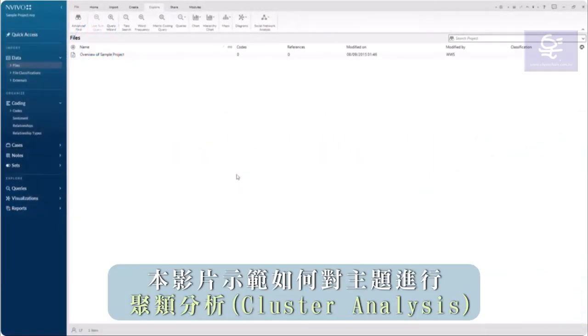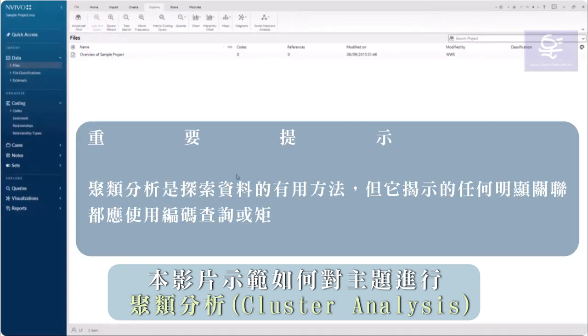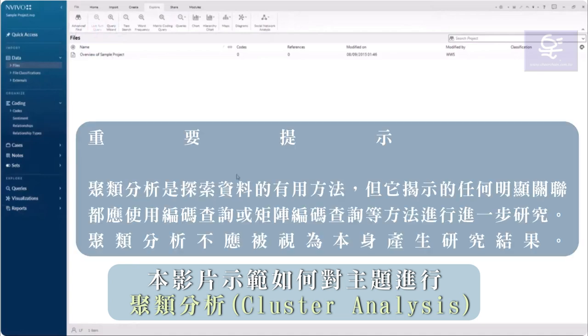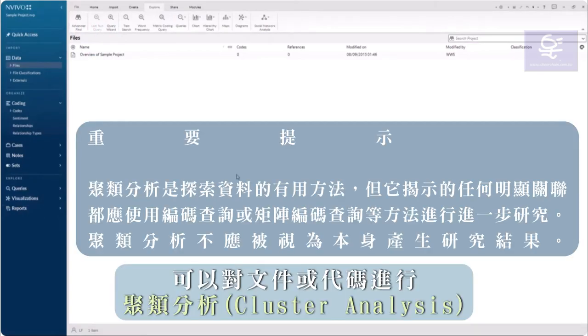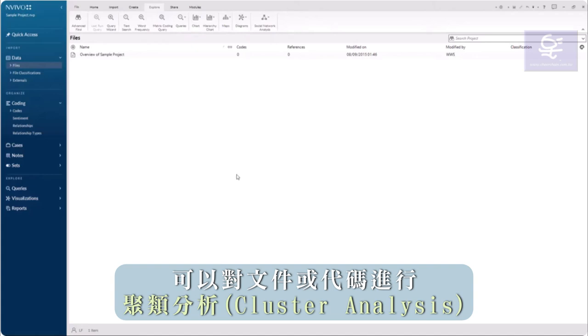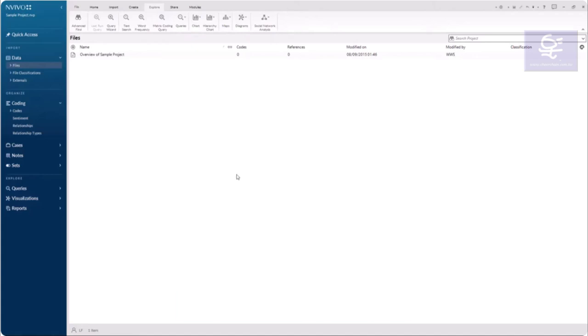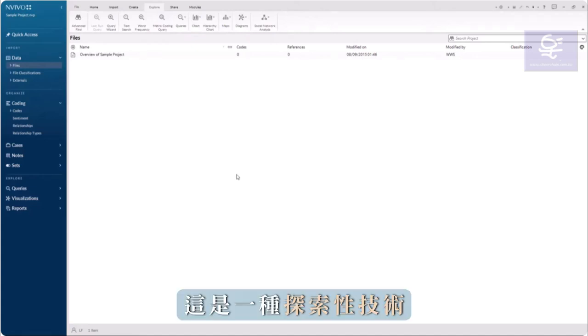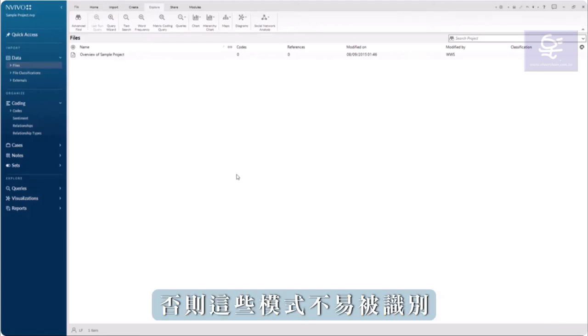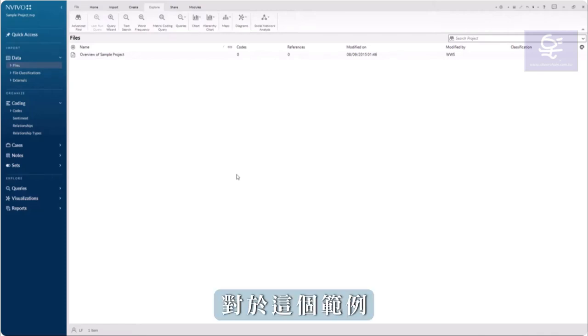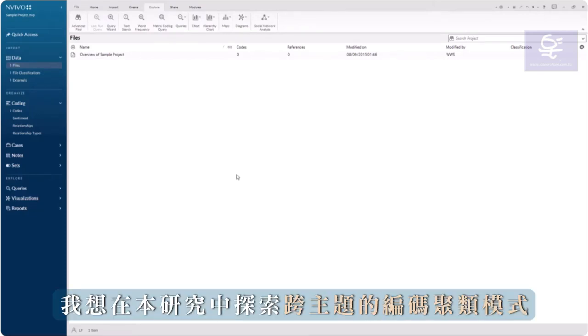Cluster analysis of themes. This video will demonstrate how to conduct a cluster analysis of themes. Cluster analyses can be conducted on files or codes. It is an exploratory technique to find patterns in word similarity, coding similarity, or attribute similarity that may not otherwise be easily identified. For this example, I want to explore coding clusters across themes in this study.